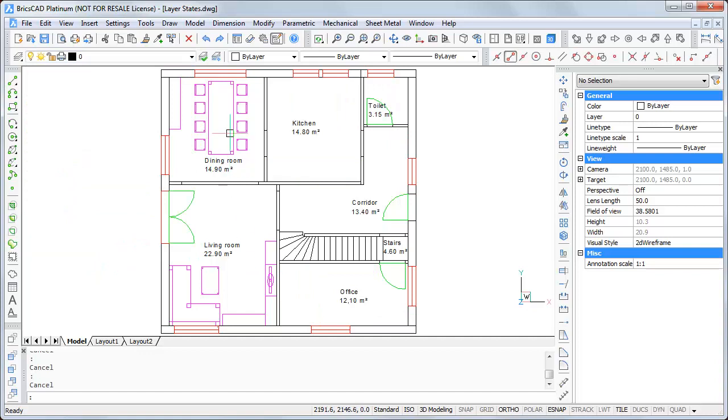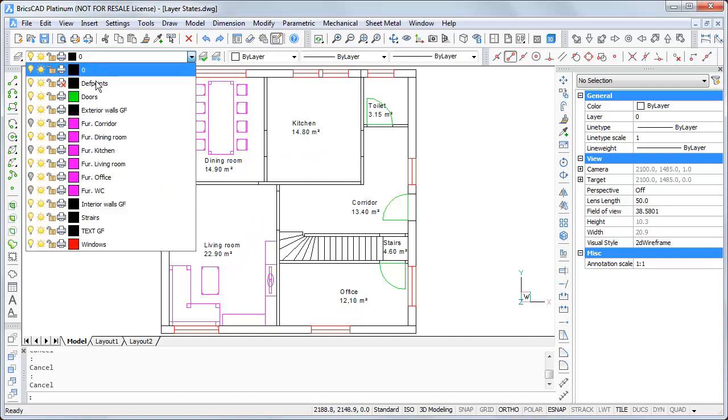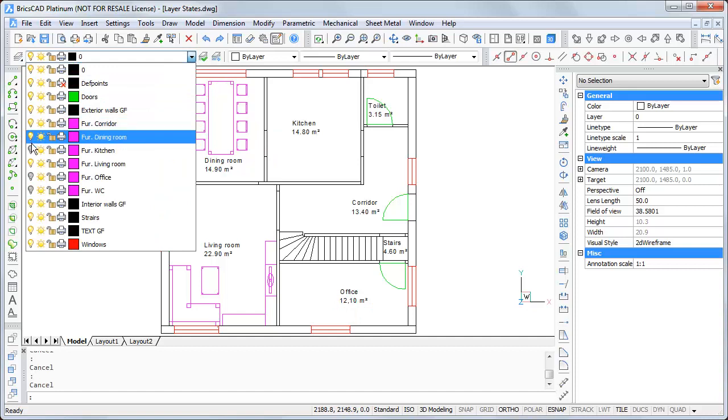So that we have the state I set. If I want to switch to the kitchen and the office maybe, I have to click on the bulbs again here.